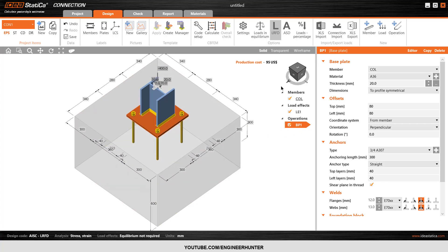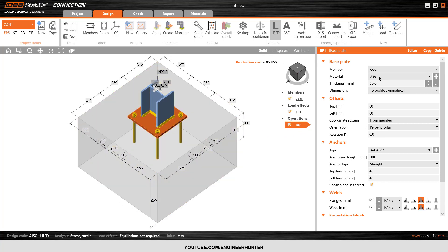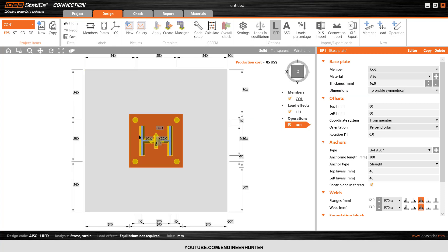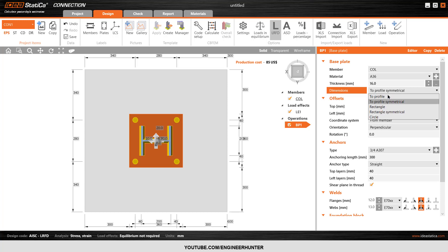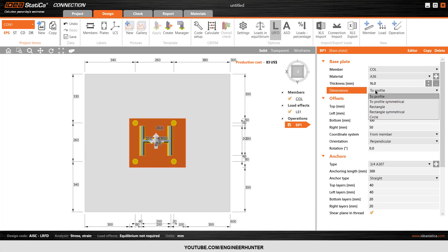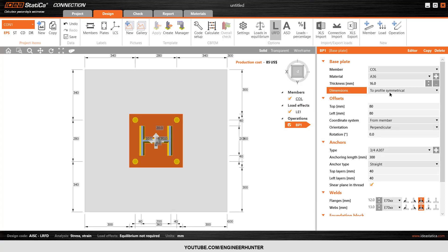Next you can adjust the baseplate. First, you can choose the material — I will keep this. I want to use a thickness of 16mm for the baseplate, and I will use two-profile symmetry chord because I want the top, bottom, left, and right of the baseplate to be the same. If you want to change it, you can — it won't be symmetry chord anymore.